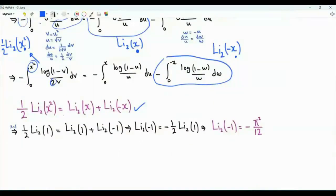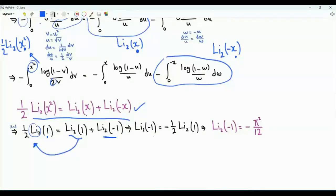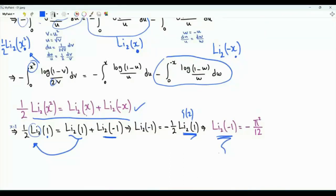One way to use this result is to obtain the dilogarithm at x equal to minus one. Setting x equal to one in the functional relation, we get one half times Li₂(1) equals Li₂(1) plus Li₂(-1). Rearranging, the dilogarithm at minus one equals minus one half of the dilogarithm at one. Since Li₂(1) equals zeta of two equals pi squared over six, we obtain Li₂(-1) equals minus pi squared over twelve.